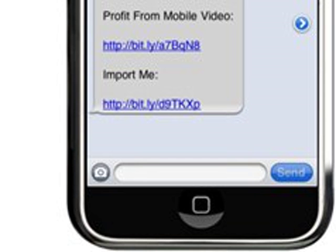Go to meetup.com and punch in entrepreneurs. You'll find countless groups already organized in your area surrounding business and entrepreneurship. Connect with others on Facebook, Twitter, LinkedIn, Plaxo. Meet people at church, the gym, business gatherings, trade shows. There has never been an easier time to connect and communicate.